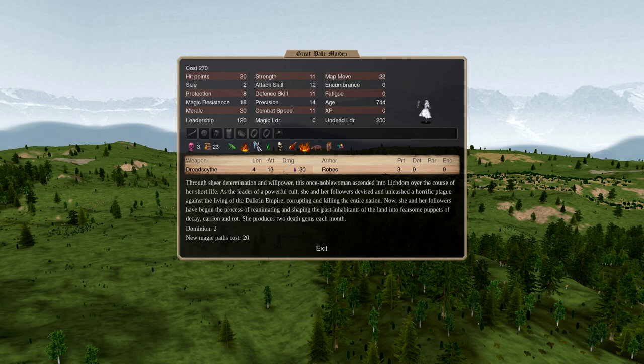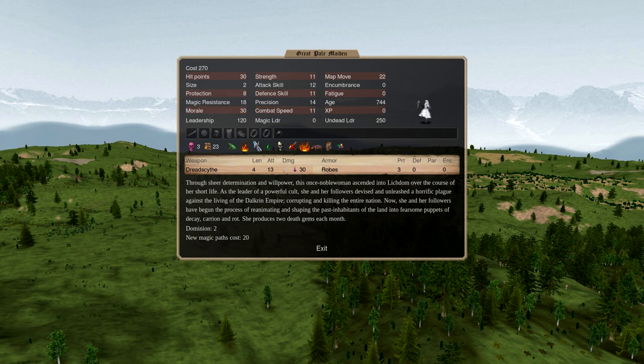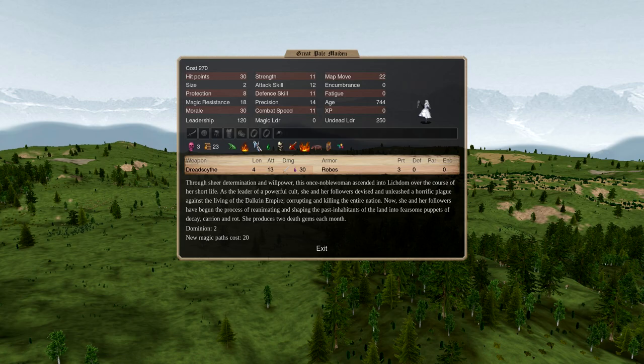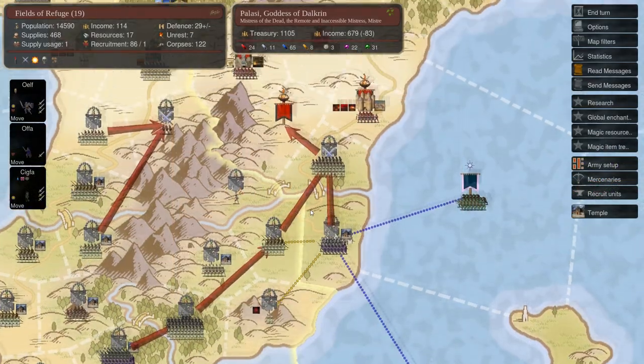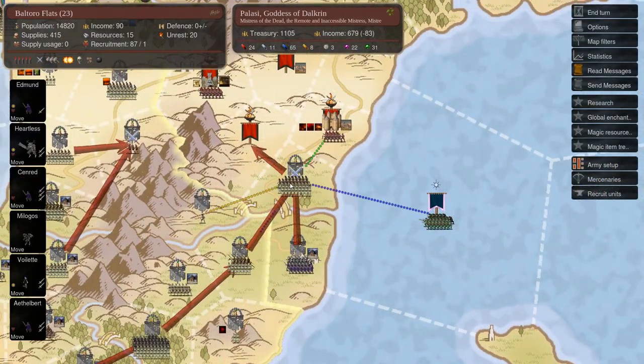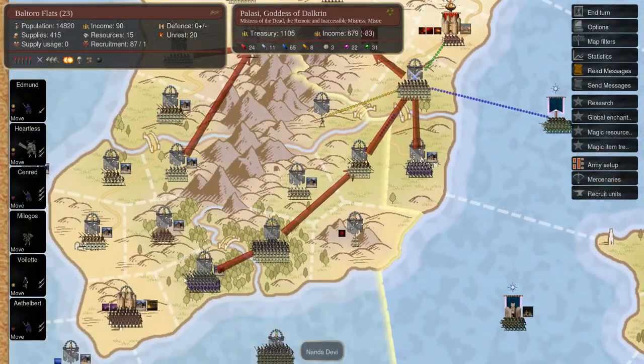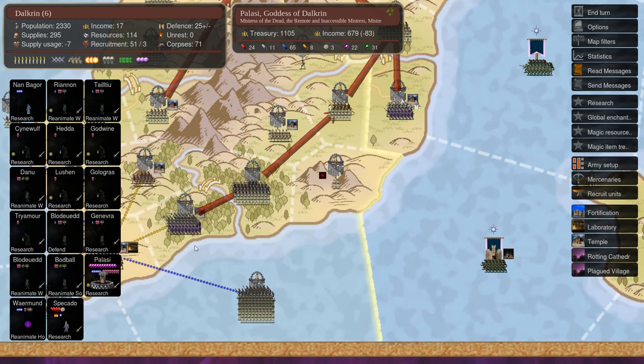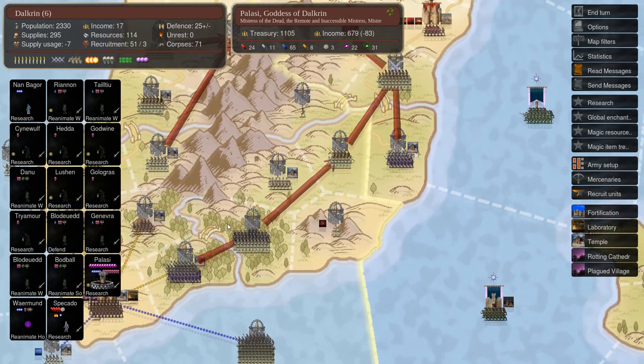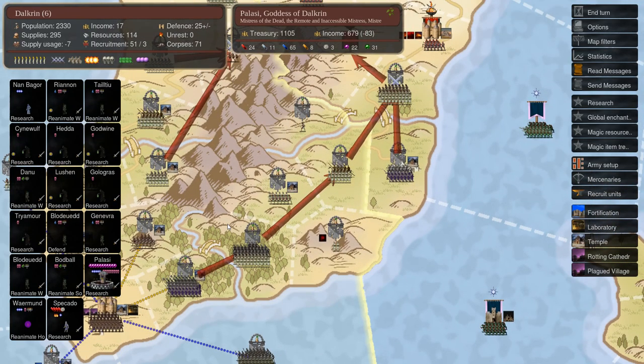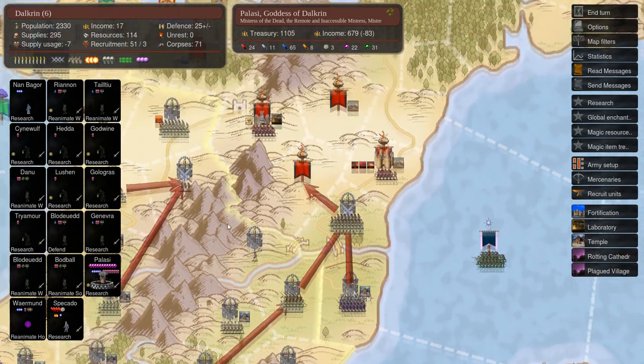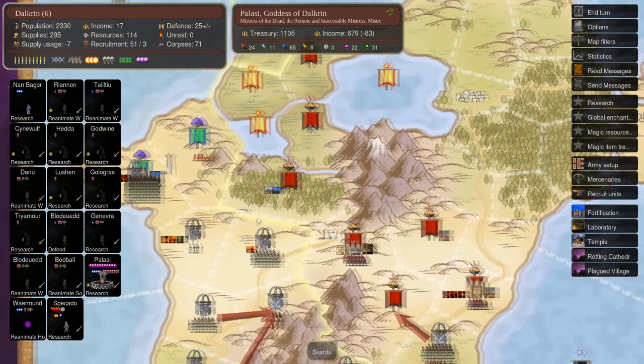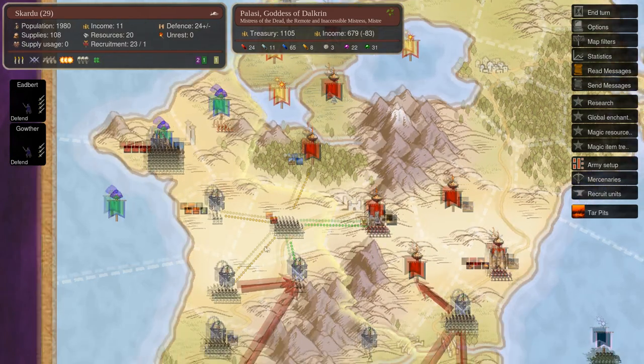The Pale Maiden can be chosen as your pretender. She's a lich, but with a few differences when compared to the standard lich. She generates two death gems per turn, which a standard lich cannot, and she is also a better researcher and can lead twice as many undead than a standard lich. She's also got cheaper access to new magic paths.